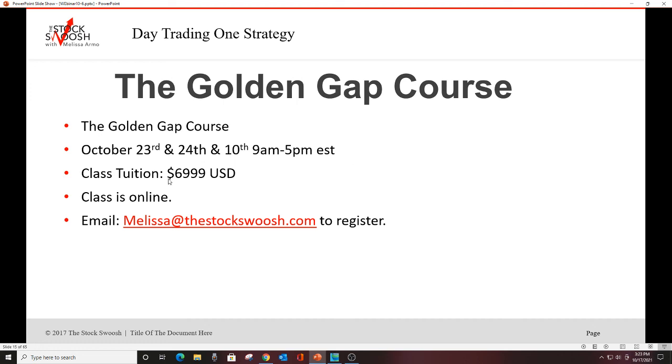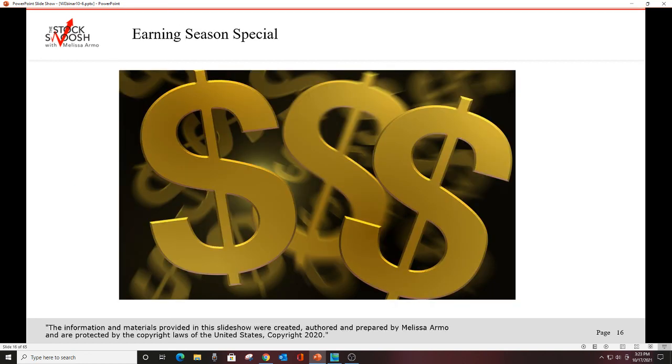I don't know why this is 10th there. That's wrong. It's not the 23rd, 24th, and 10th. It's only two days. That was a flub, I'll tell my assistant. It is October 23rd and 24th, 9am to 5pm Eastern time. Class tuition is $6,999. Class is online. You can be anywhere in the world and take it.